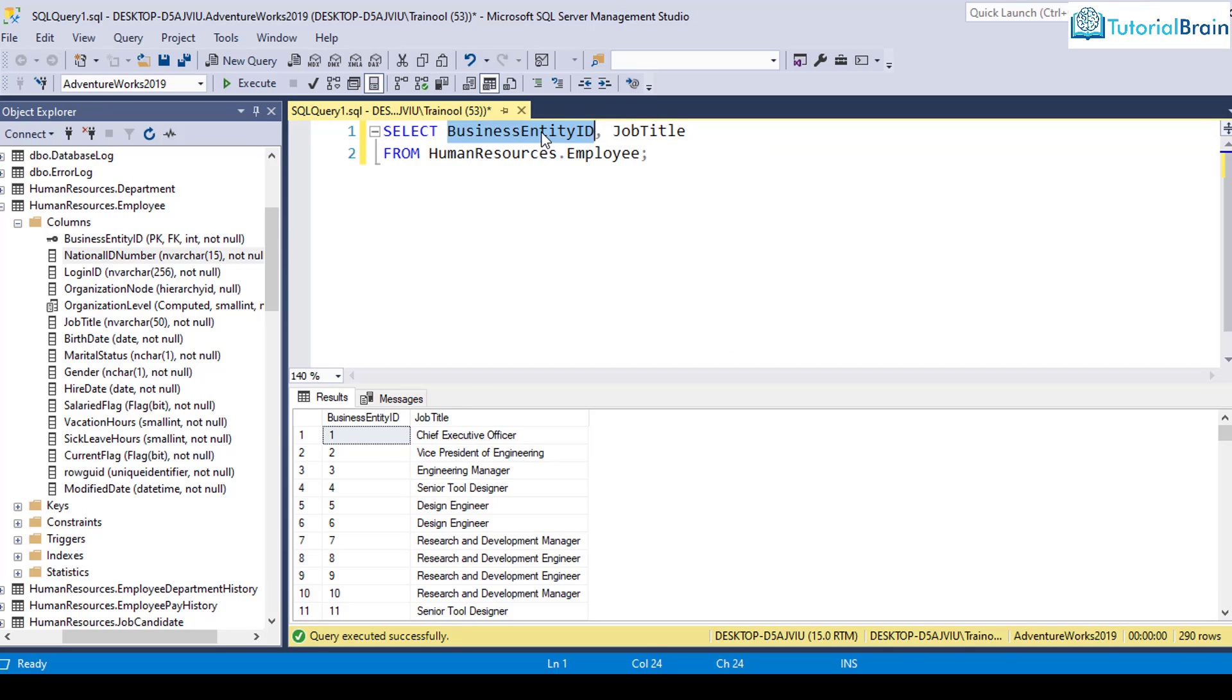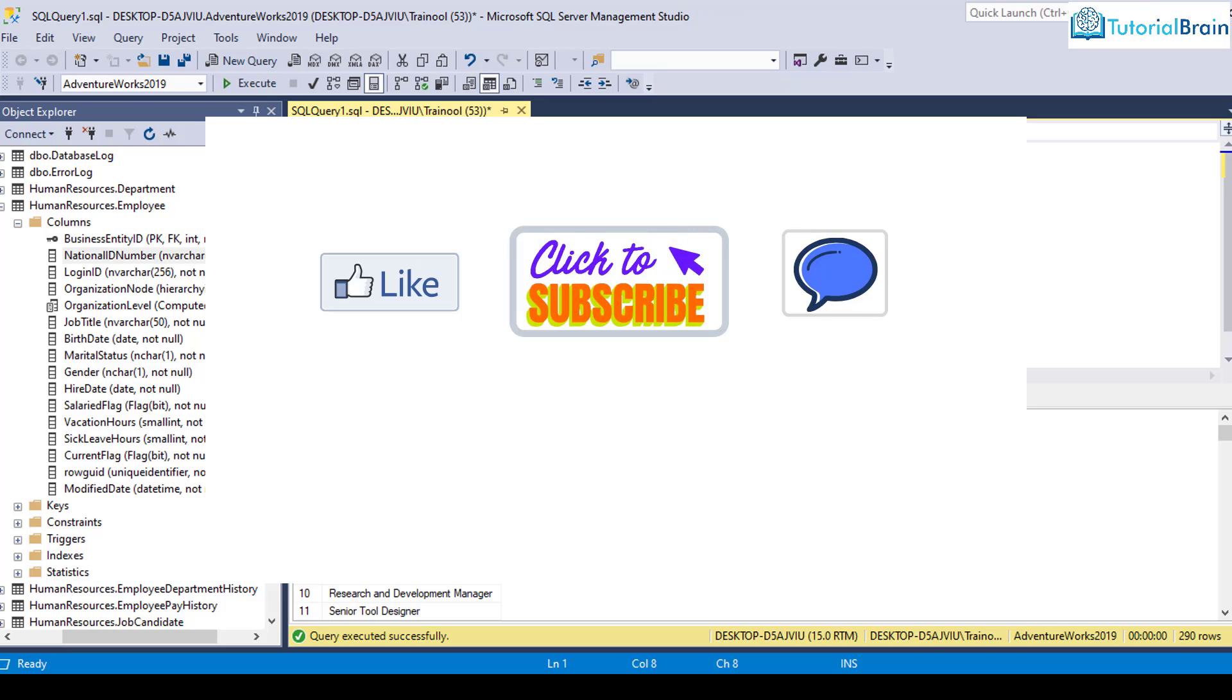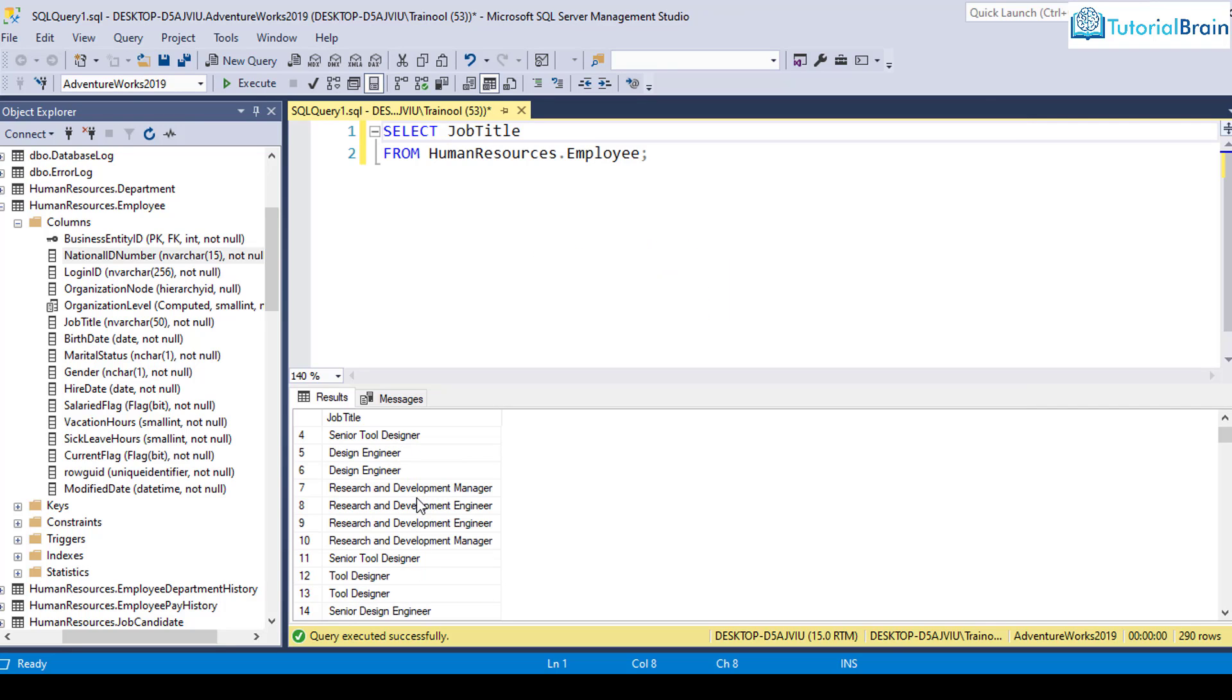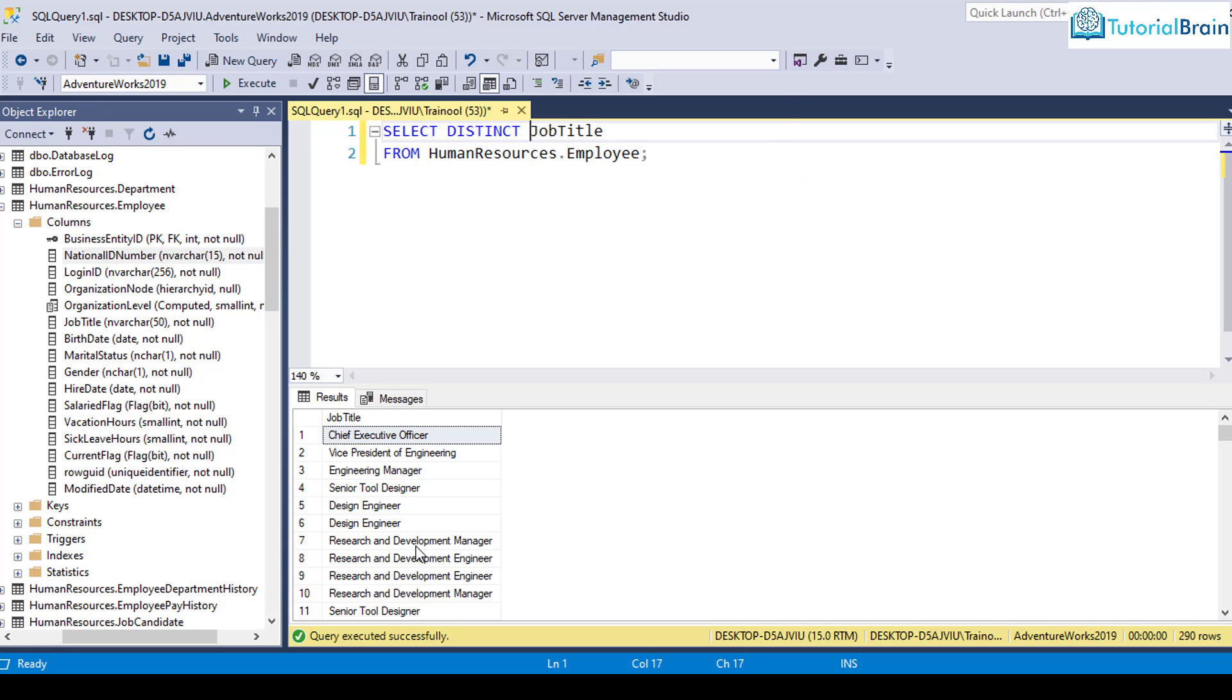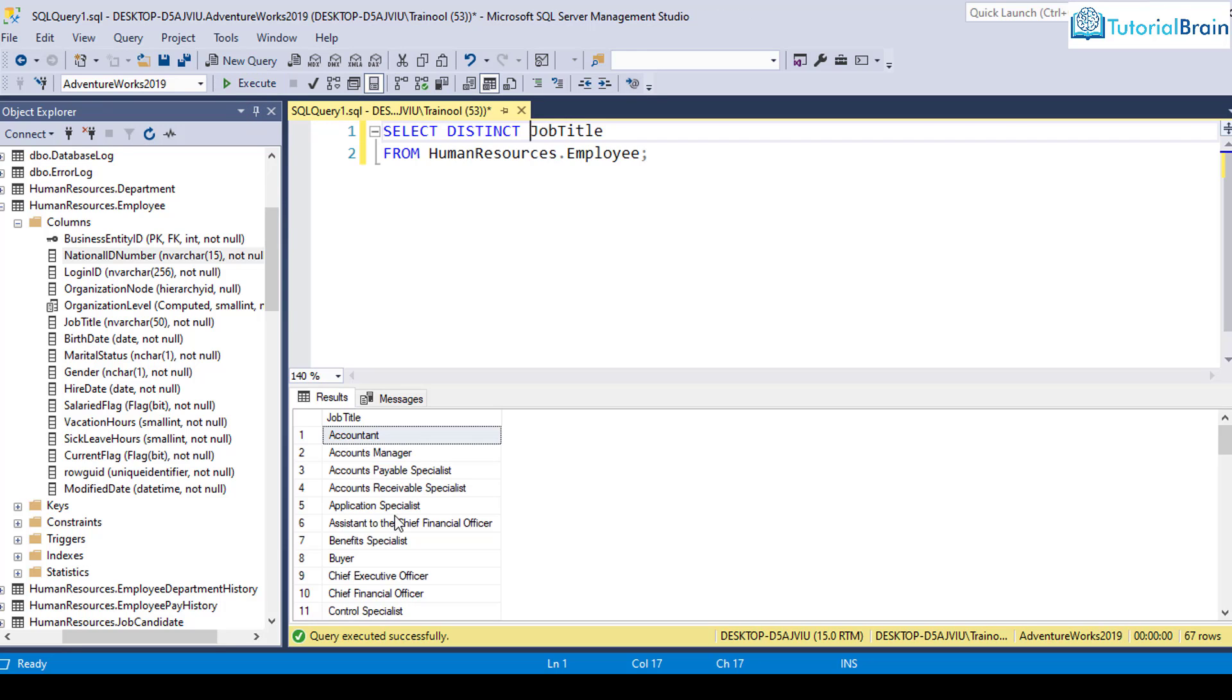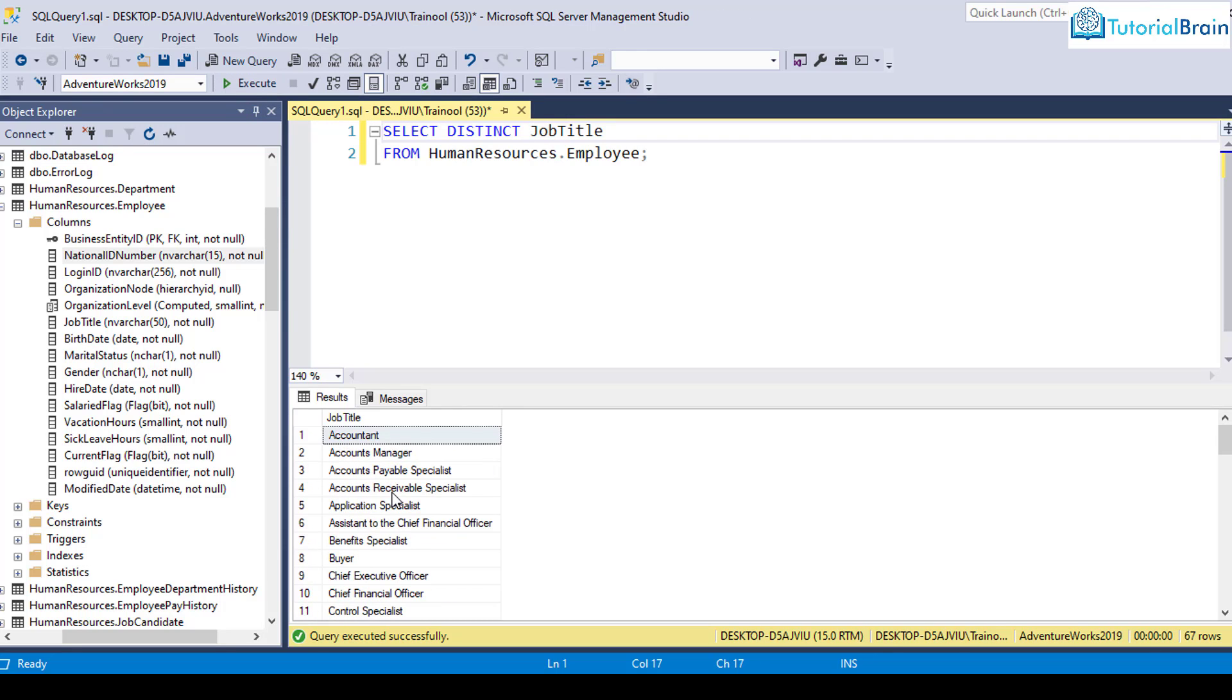Similarly, let's say if I want to only select job title, you see, I'm able to only select job title. Now here, you see that we are having duplicate records as well. So if you want to select only distinct records, then you can just give your distinct keyword. And once you click on execute, you see now, it is showing all the distinct records.